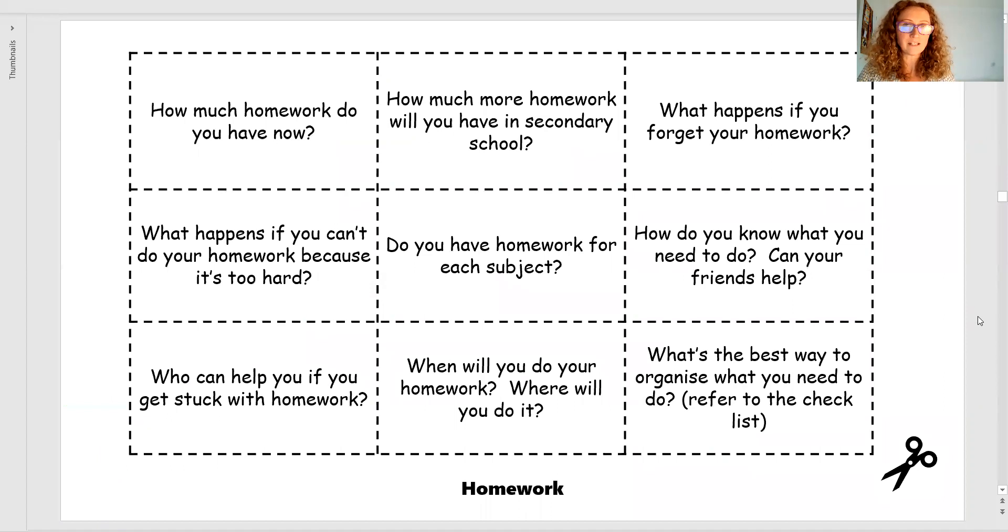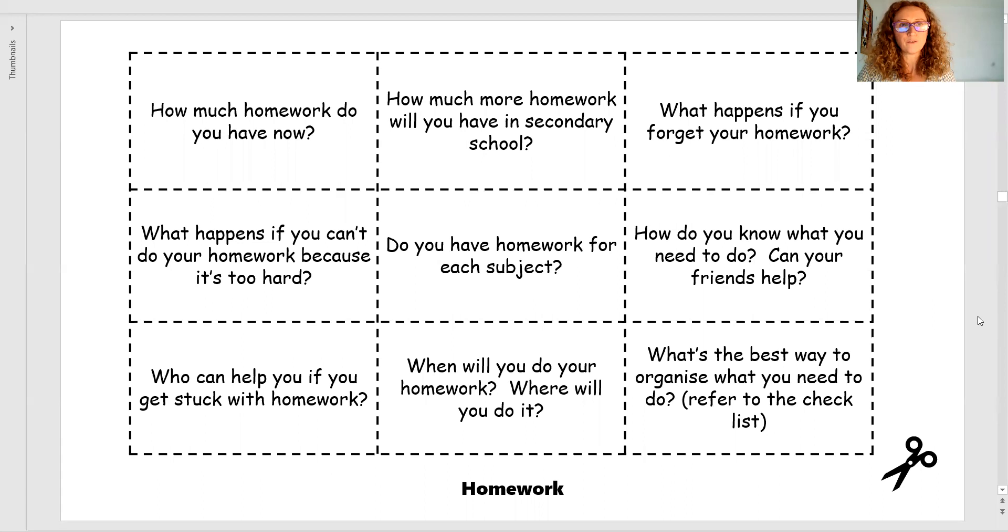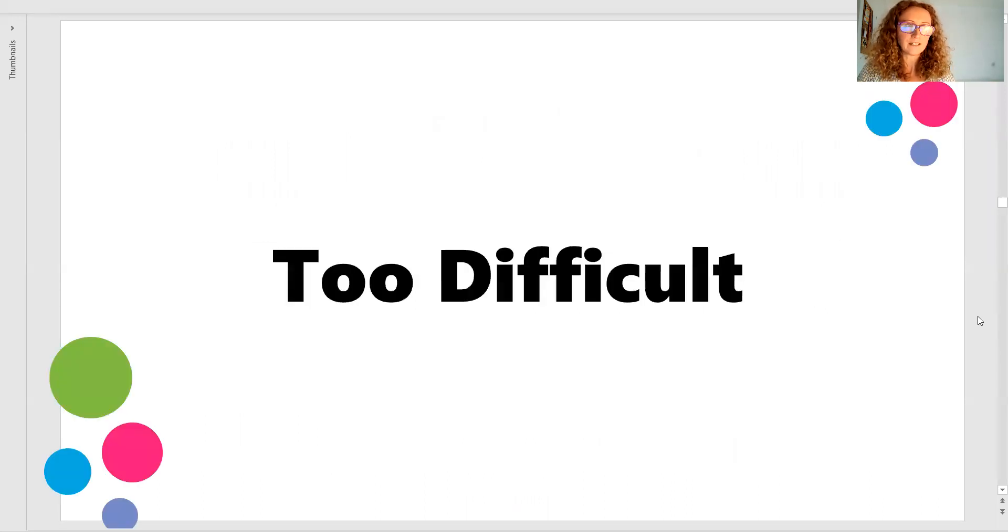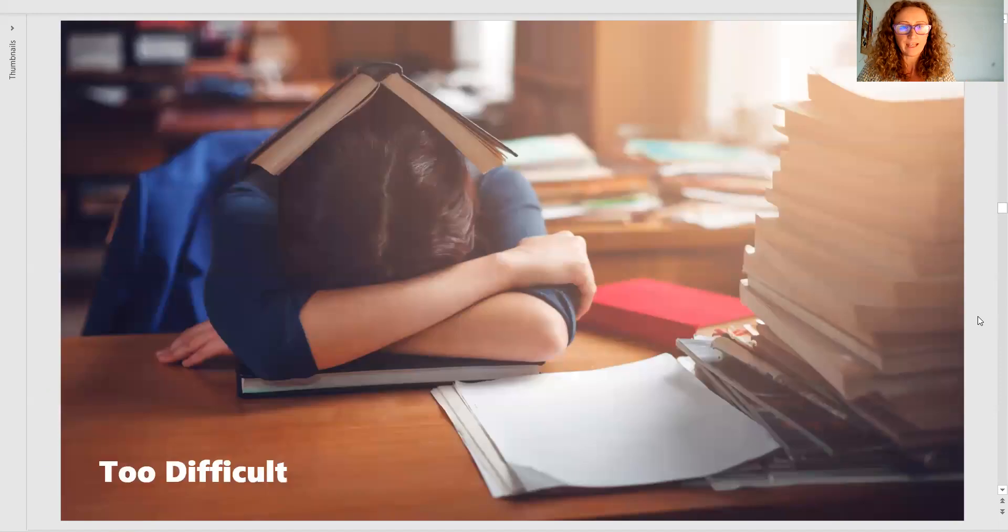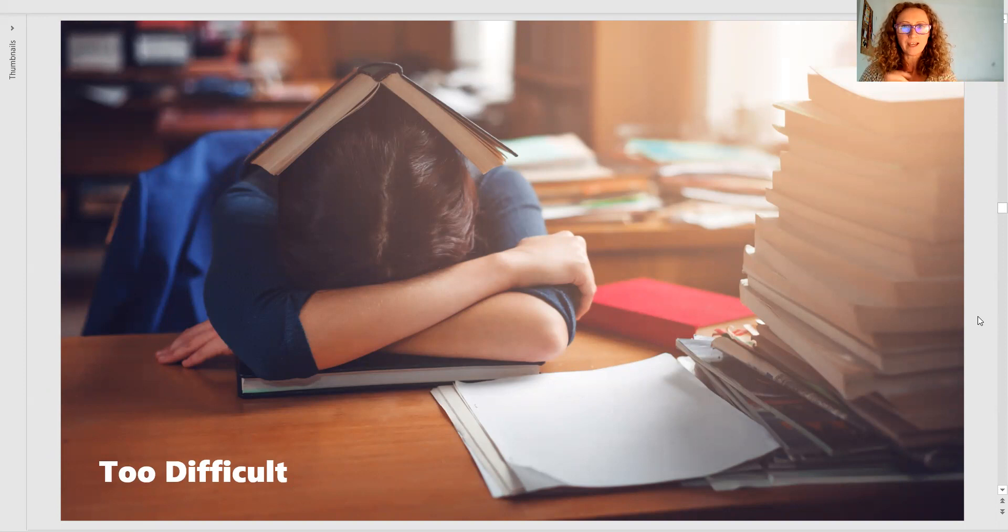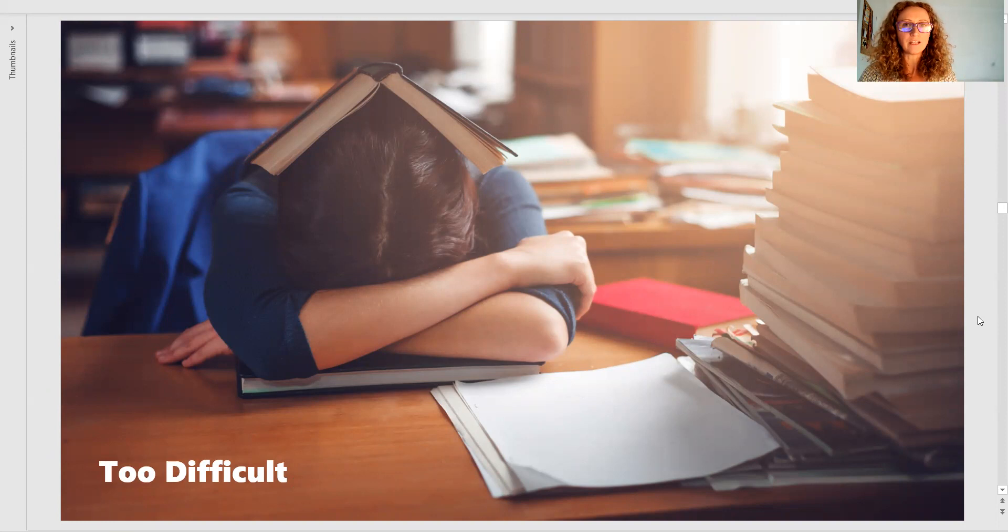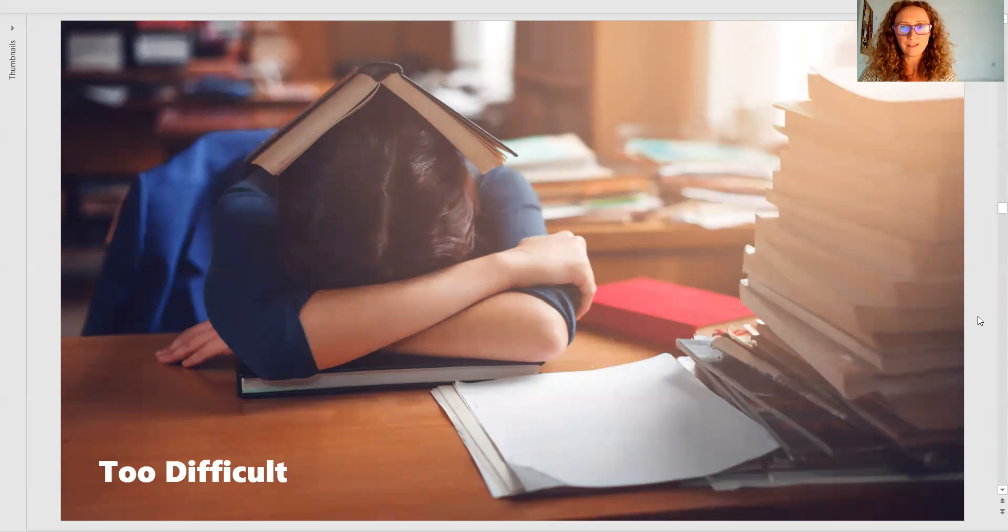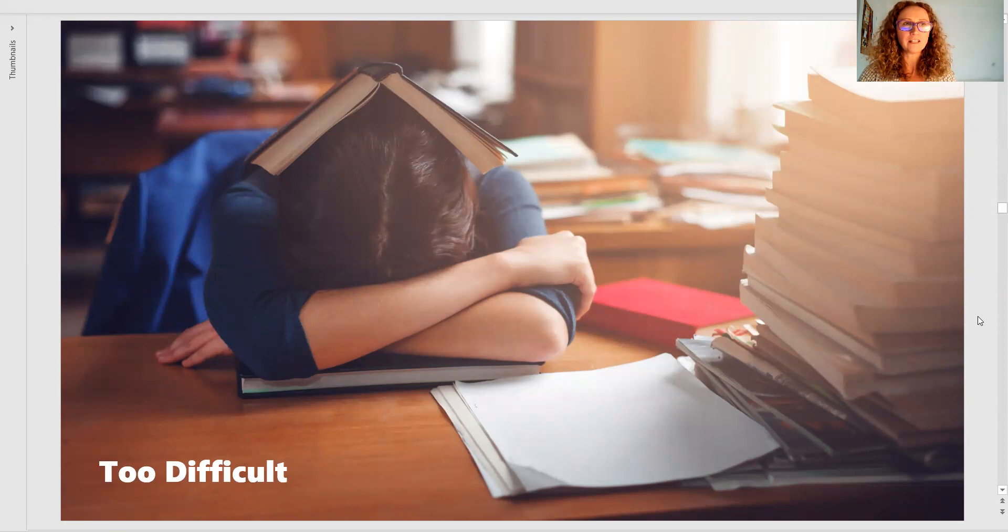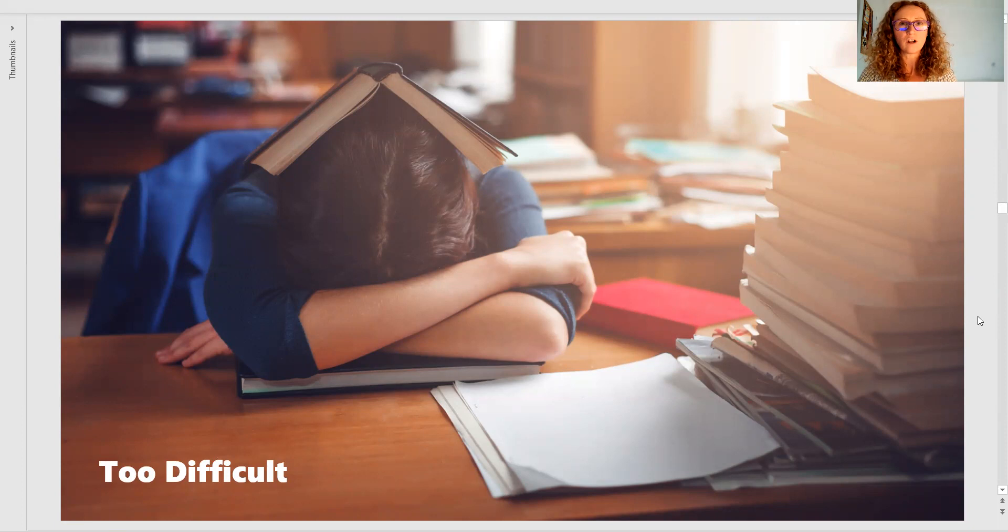There are going to be those times when children will be given homework and they have a deadline for it. And some schools are very strict. If you don't do it, you will have a detention. But it's important that the families, the schools communicate with each other. If you have a vulnerable child whose mental health is struggling with the transition into secondary, it won't be a compulsory thing to do homework. I don't know any secondary school that will force a detention on a child that is struggling with their mental health.